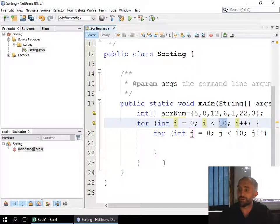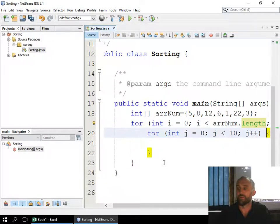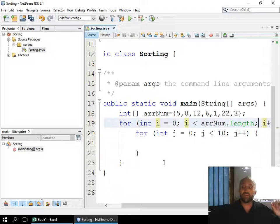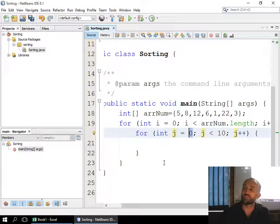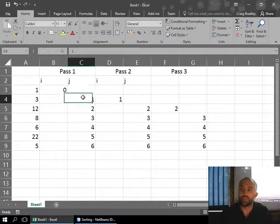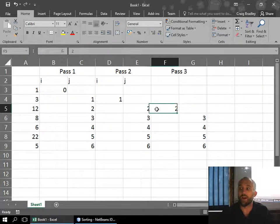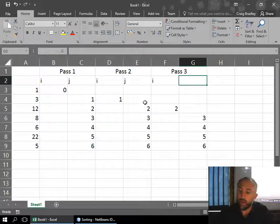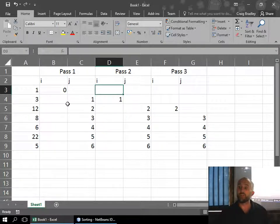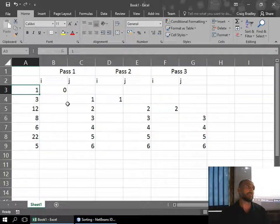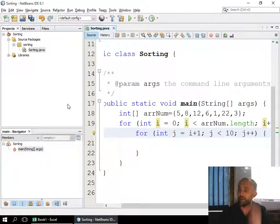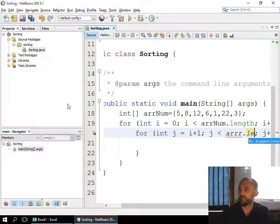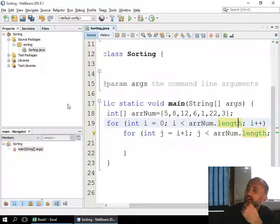I want the outer loop to start at 0 and stop at `arrayNum.length` — so it loops from 0 to 6, since the size is 7. Now for J, we don't want J to start at 0 — we want it to start at `i + 1`, because when I is 0, J starts at 1; when I is 1, J starts at 2. J always starts one ahead. For the end of J's loop, we use `arr.length` minus one.